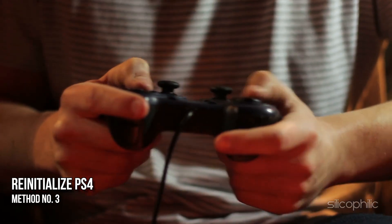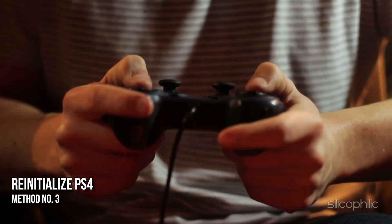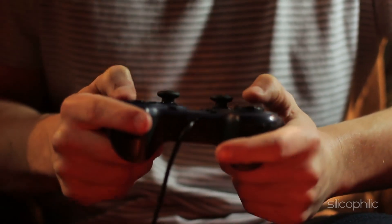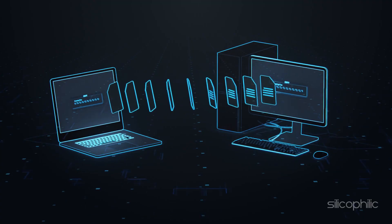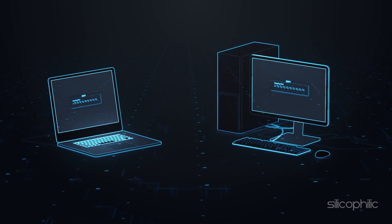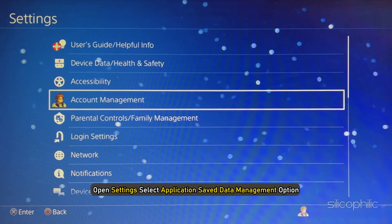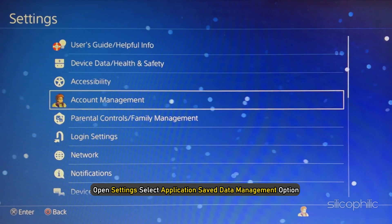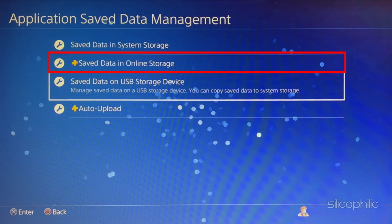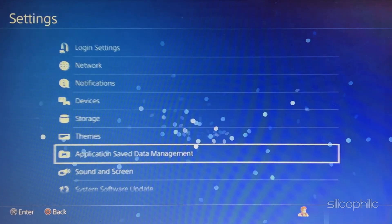Method 3: The next thing you can do is re-initialize the PS4. This will delete all your data, so it's advised you backup first. Open Settings and select the Application Saved Data Management option. Backup online or to a USB storage for safeguard.